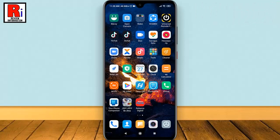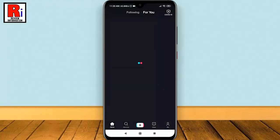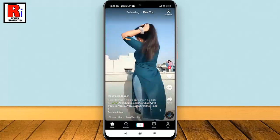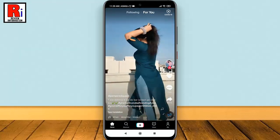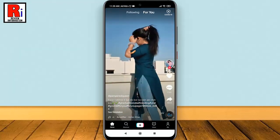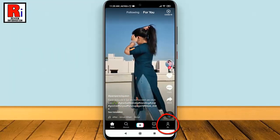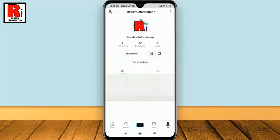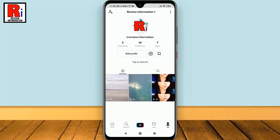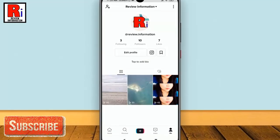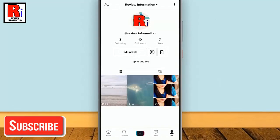To begin, open the TikTok application. Go to your profile by tapping on 'Me' from the bottom right corner. Open the video that you want to convert to GIF.